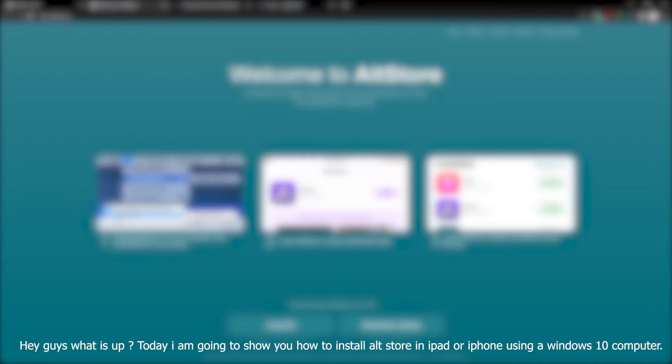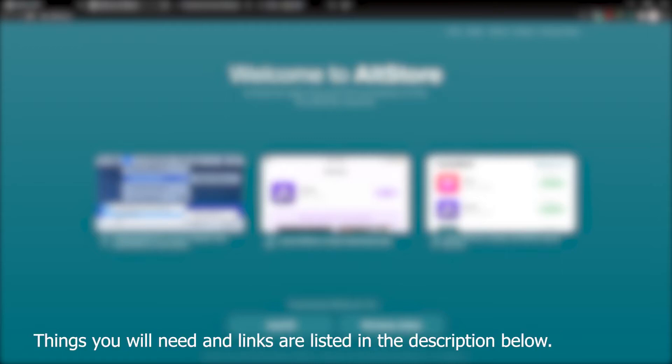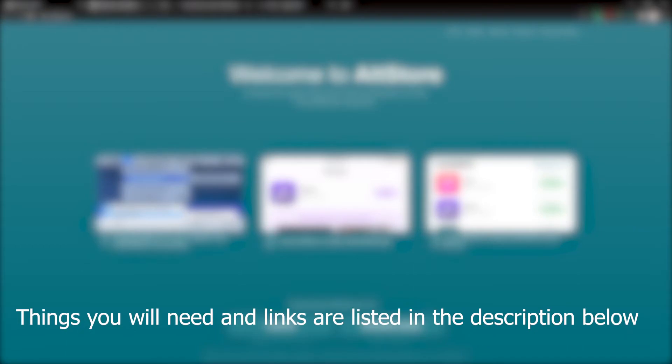Hey guys, what is up! Today I am going to show you how to install AltStore on iPad or iPhone using a Windows 10 computer. I am NOT responsible for any damage to your computer or iOS device — you are doing this at your own risk. Things you will need and links are listed in the description below.